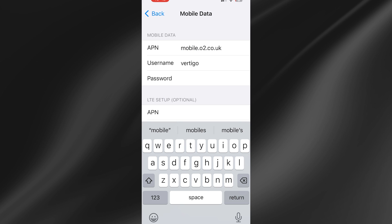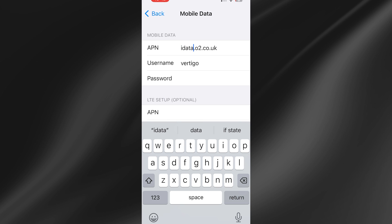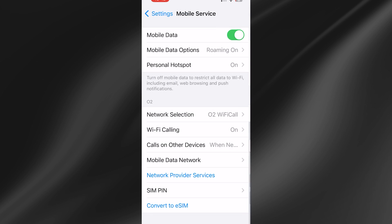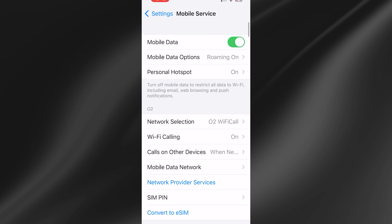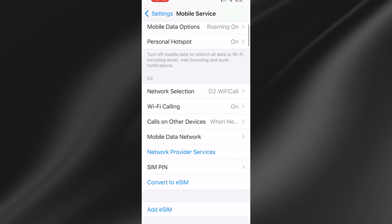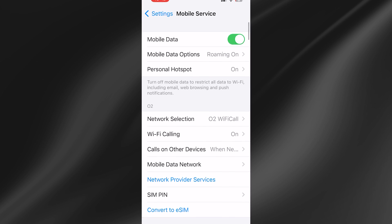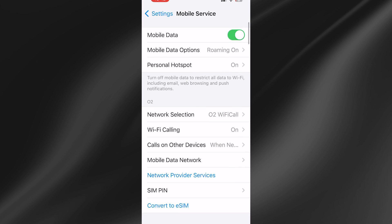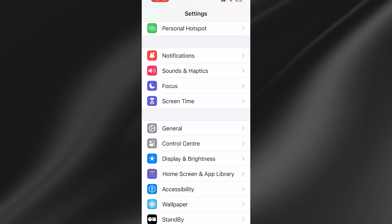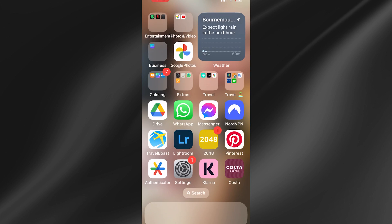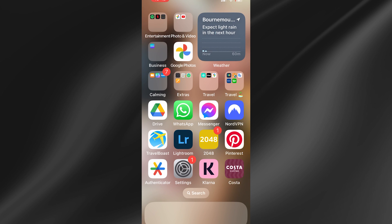If mobile.o2.co.uk is already entered, try changing it to idata.o2.co.uk. Then lastly, restart your device by turning off your phone and powering it back up.